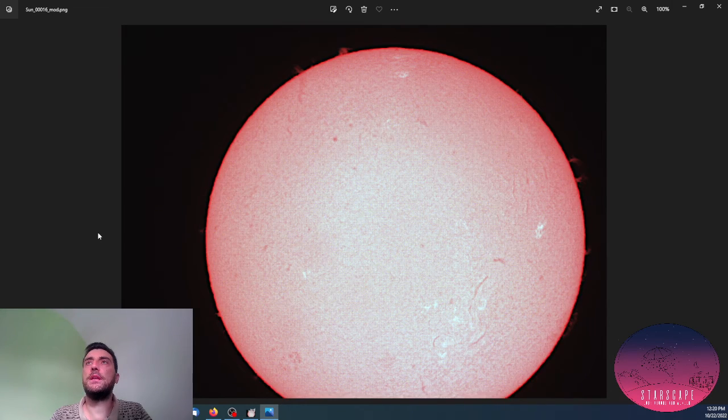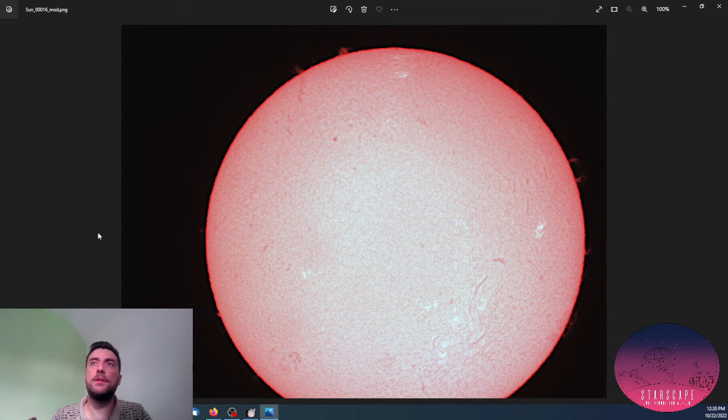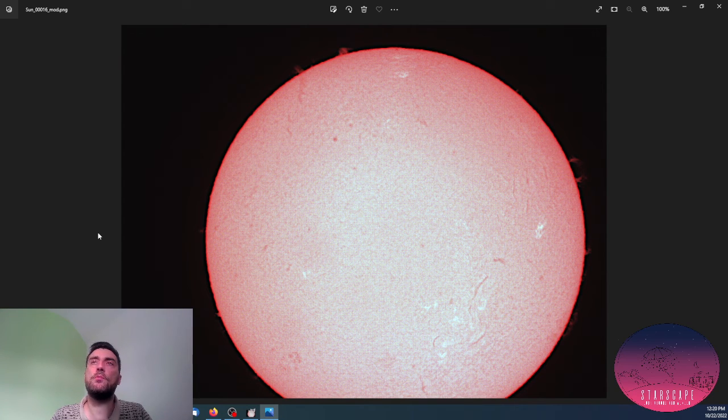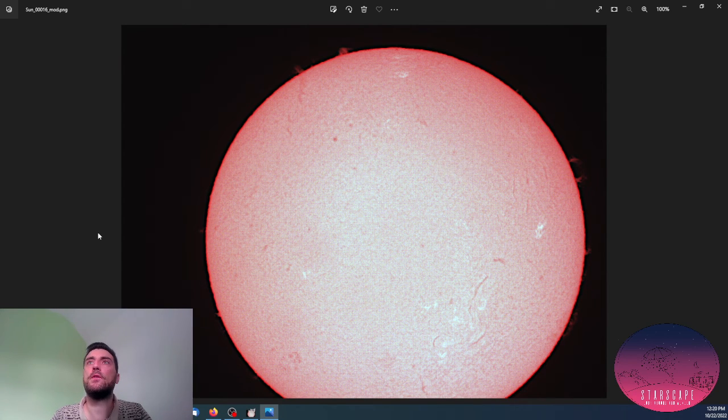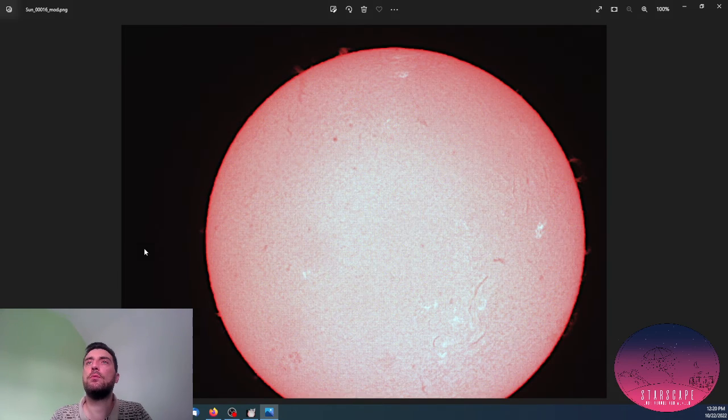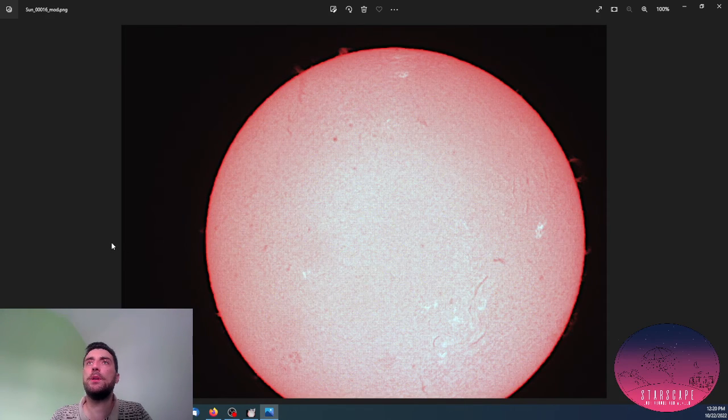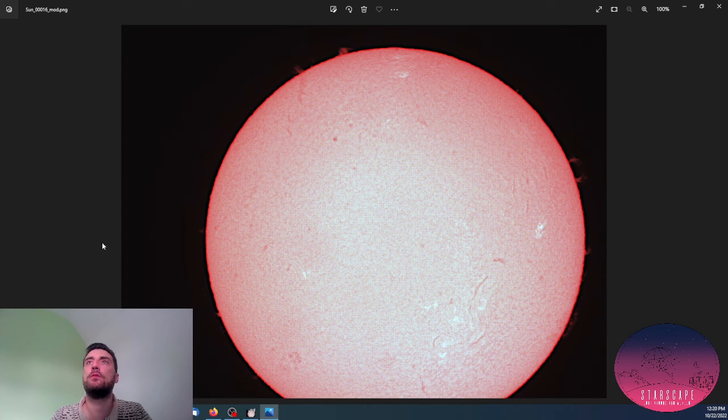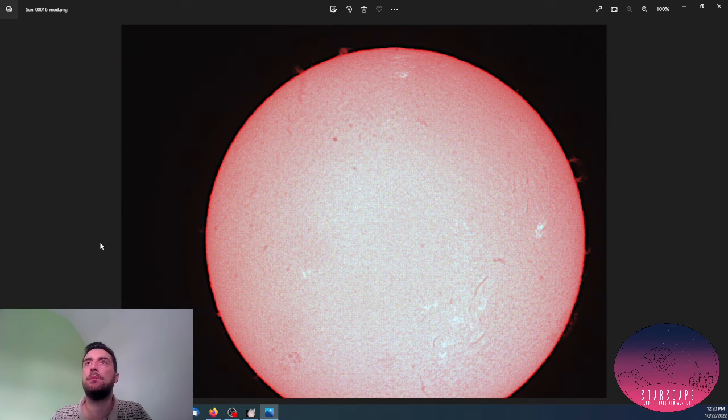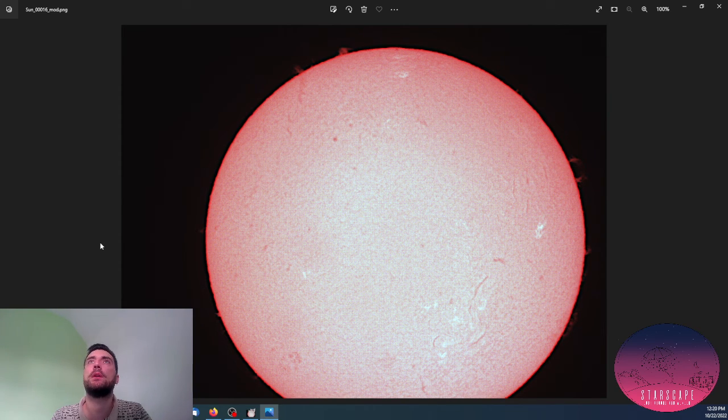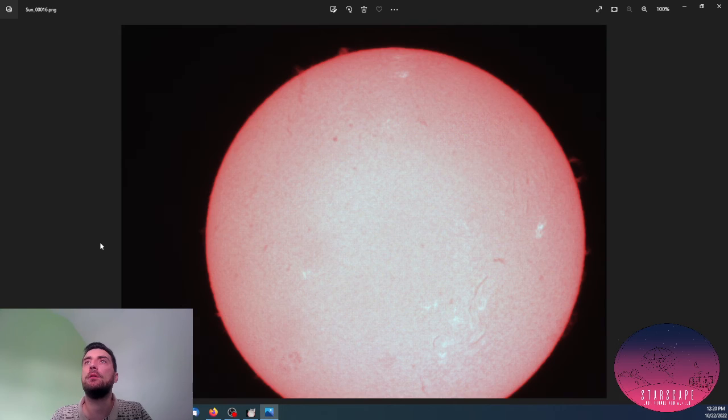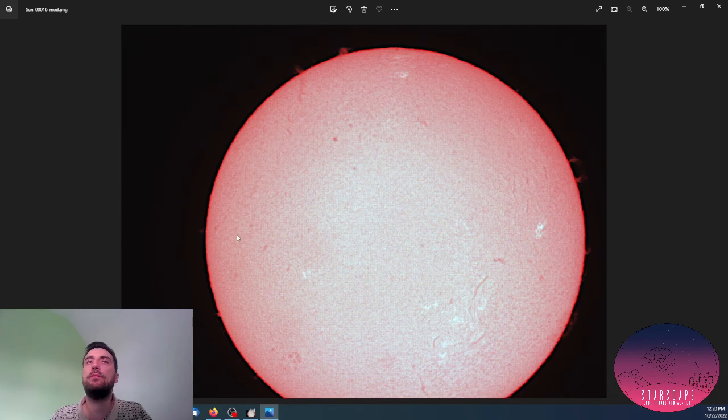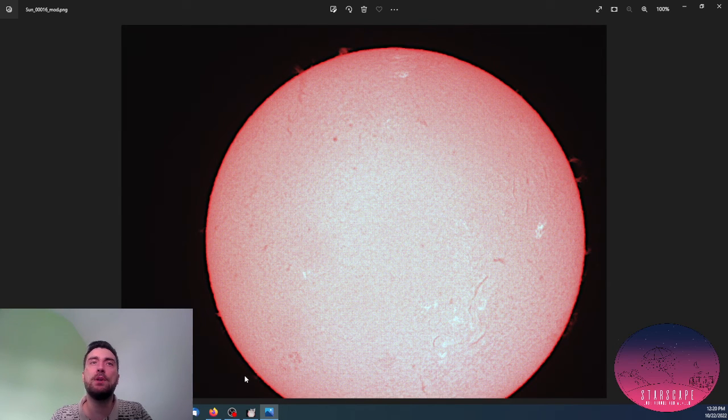The details are sharper. The image looks more focused. So don't worry if your image is out of focus or looks a little bit blurry because of the atmospheric disturbances. You can easily fix it.